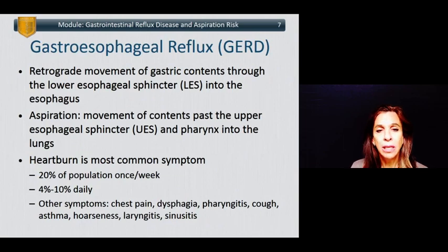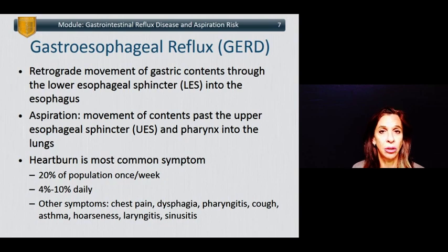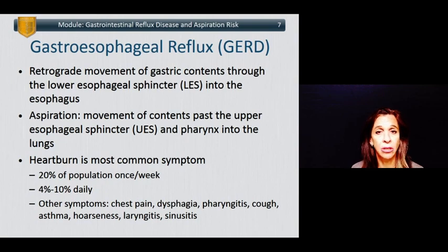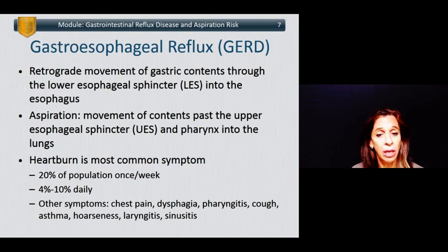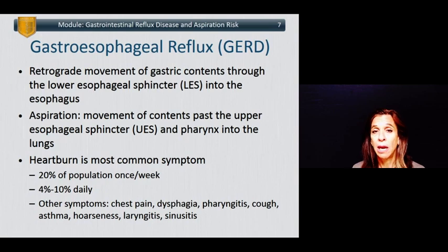So what is gastroesophageal reflux disease? Gastroesophageal reflux is the retrograde movement of gastric contents past the lower esophageal sphincter into the esophagus. Aspiration is the movement of these contents past the upper esophageal sphincter and the pharynx into the lungs. Heartburn is the most common symptom of reflux — about 20% of the population complains of heartburn at least once a week and about 4 to 10% complain of heartburn daily.